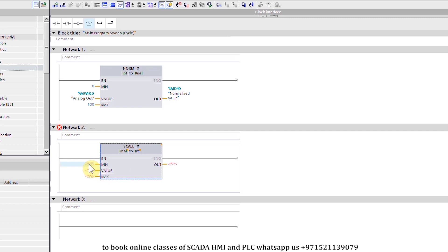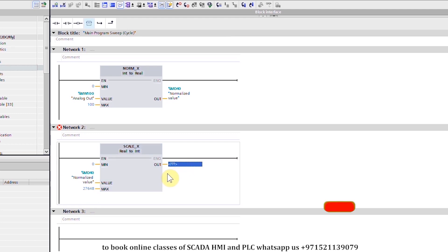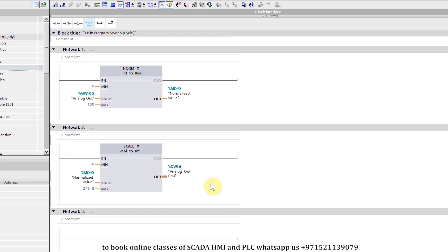In the minimum we will insert zero. In the value input we will insert the same normalized value MD40, and in the maximum we will insert 27648. In the output we will enter the same output word QW96 for analog channel zero. The SCALE_X function will take the normalized value, scale it from zero to 27648, and output the result onto QW96 for output channel zero, which will generate zero to 10 volts.